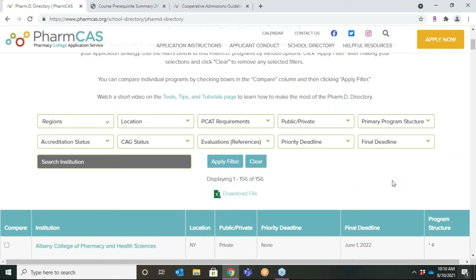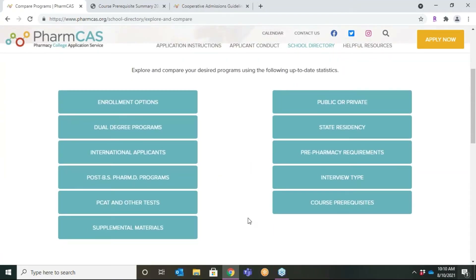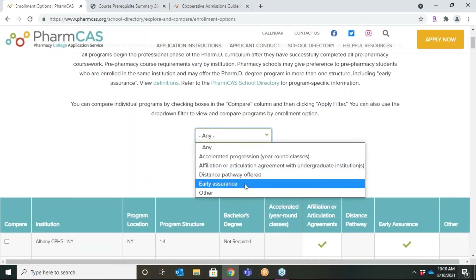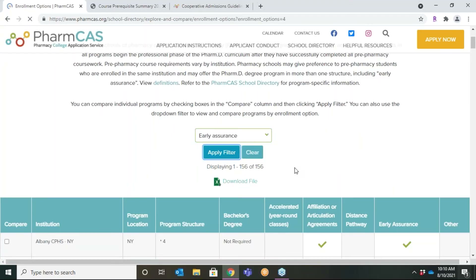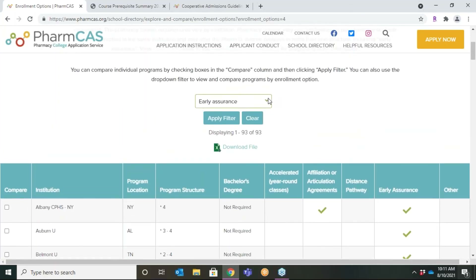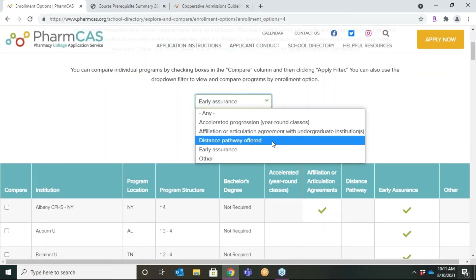Another valuable resource to help you plan your application strategy is the Compare PharmD Programs feature. Each dynamic report pulls from the same data found on the school directory pages. For instance, click the Enrollment Options table to find schools that offer early assurance programs to undergraduate students. Schools generally invite students to participate during their freshman or sophomore year of college; if these students successfully complete the pre-pharmacy requirements, they advance to the PharmD curriculum through an expedited process. You can also use this table to find schools with accelerated three-year programs, articulation agreements with specific feeder schools, or online program options.